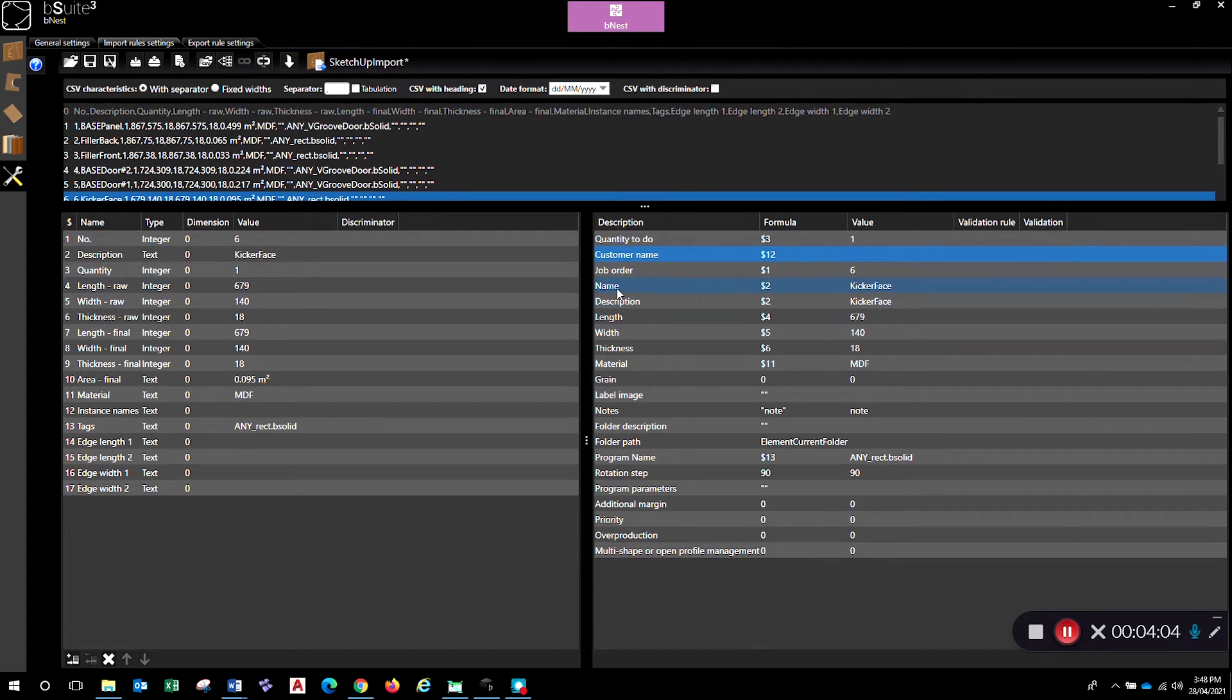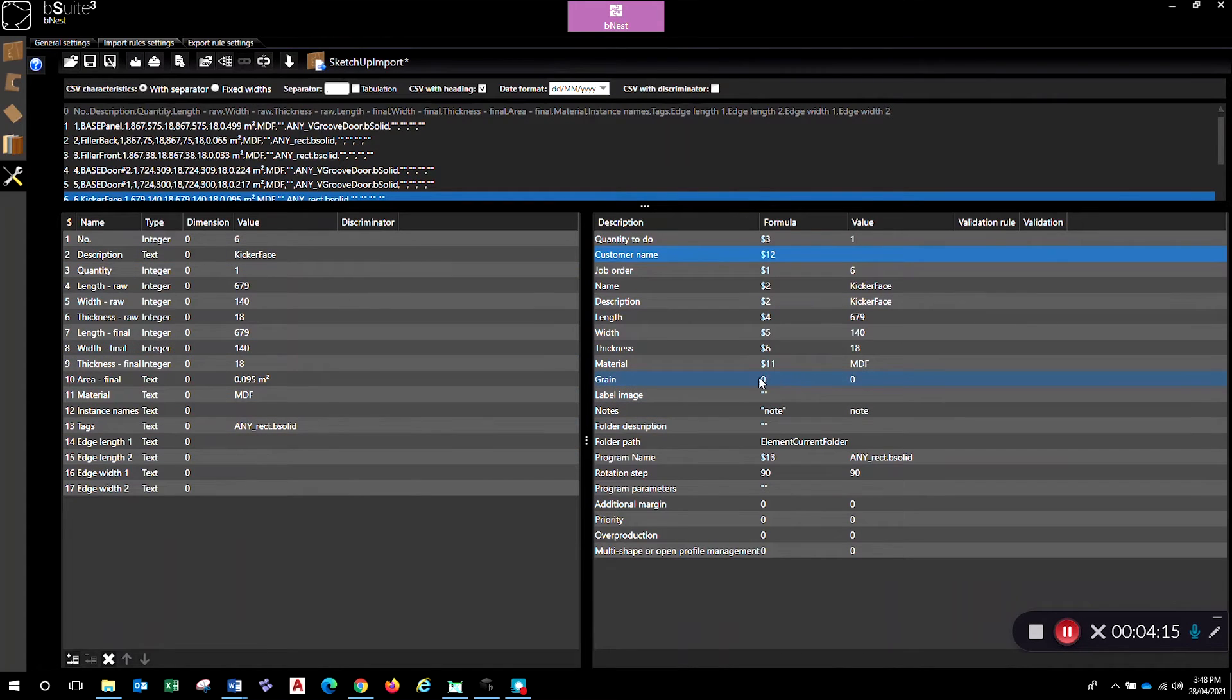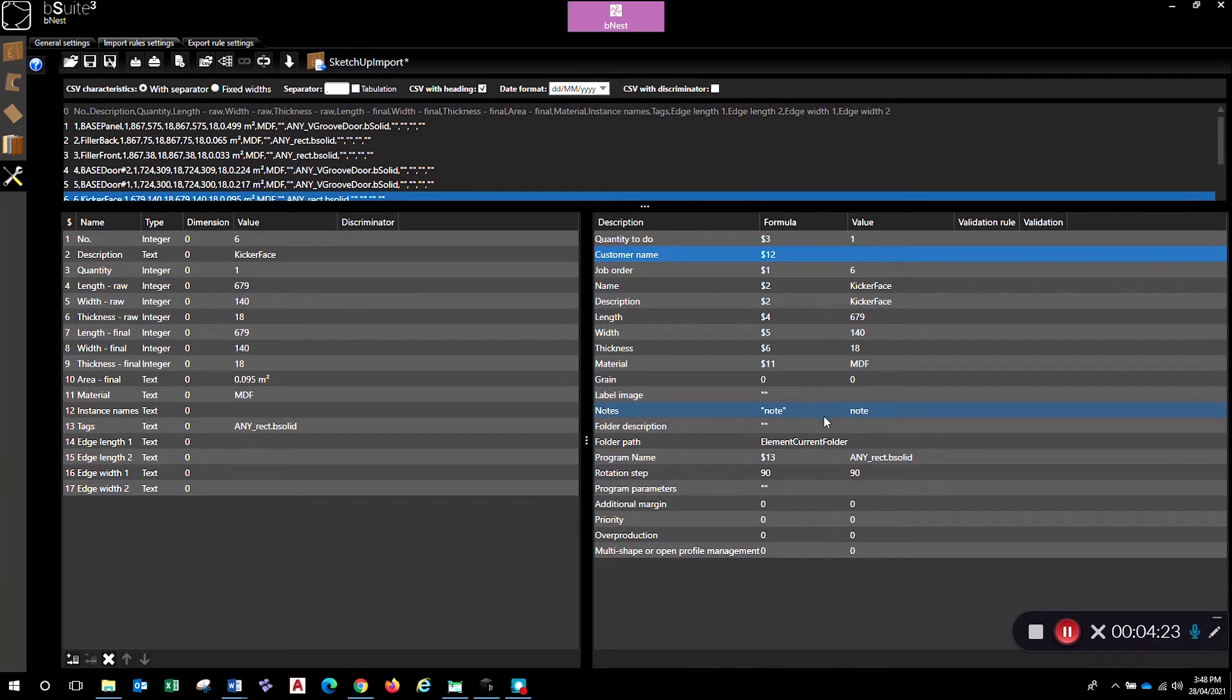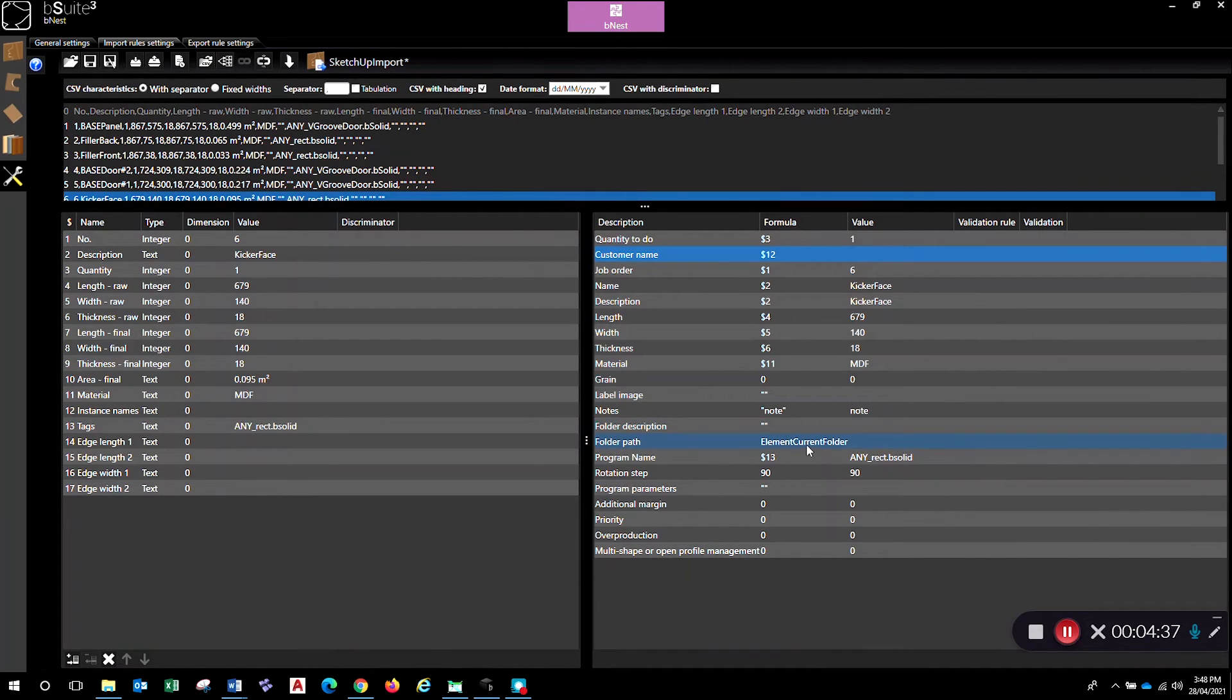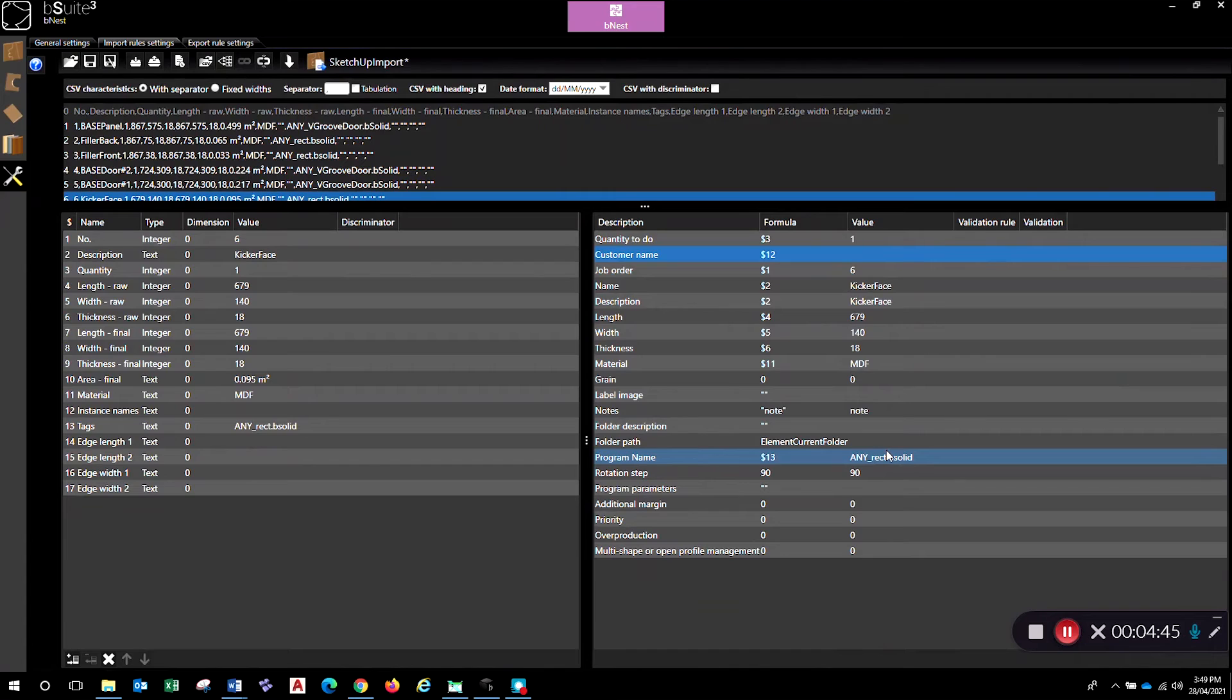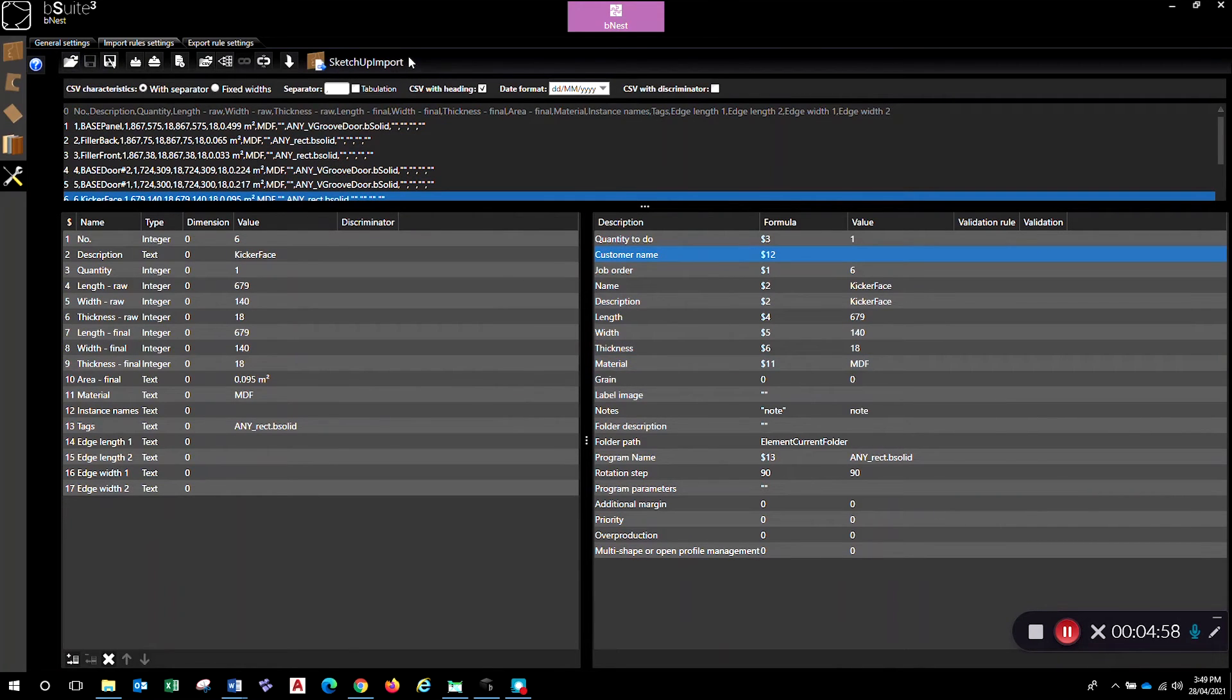The name of the parts, kicker face, description - it's the same. Critical ones are length, width, thickness, and the material type, whether or not it's got a grain. So it should be either one or zero depending on your material import, so we could link that one up to the output in here. Label image - well we're not doing labels. Notes, folder description - if you leave that as just what's in there now that will default to the same folder that your CSV is in, so we just keep everything in the one folder, our CSV and our programs, and it'll work that out all fine. So that's why we've got element current folder. Program name - okay so this is the program name that's coming out of the CSV which is the tags that we set up back over in the OpenCutList. Rotation step and then any other parameters that are in there.